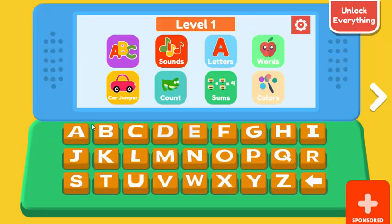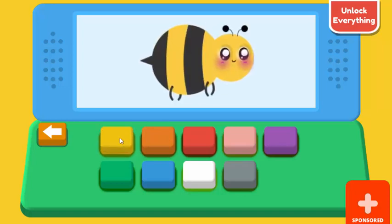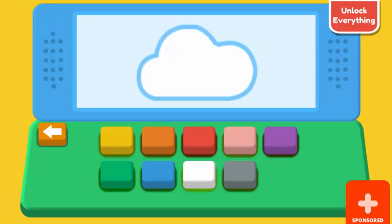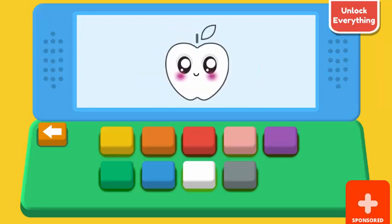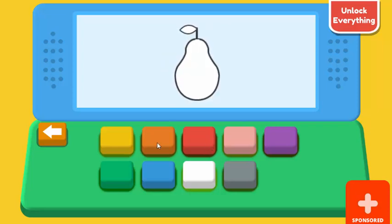To the game. What color is the bee? Yellow. Correct. What color is the cloud? White. Correct. What color is the apple? Red. Correct. What color is the pear? Green. Correct.